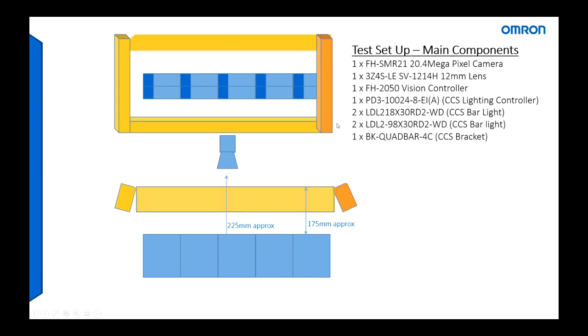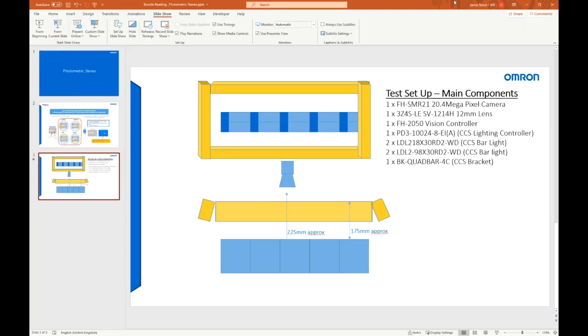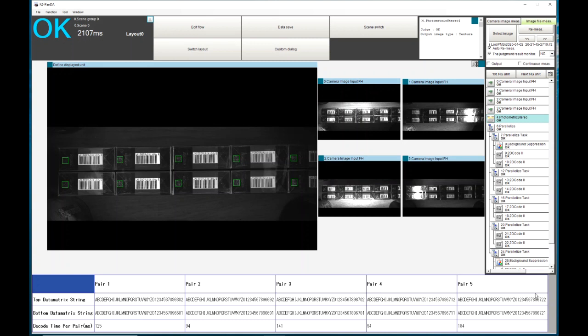You can see for those familiar with the FH, we have the flow program down the right hand side, we have our images in the middle, and at the bottom I've created a simple data grid that shows you the decoded information for each pair. So I'm calling the left pack pair one, so top code bottom code, pair two, pair three, pair four, pair five. Also looking at the decode times per pair, you can see here the longest decode time is on the packs on the right hand side in pair five at 184 milliseconds, and the quickest ones are pairs two and four at 94 milliseconds.